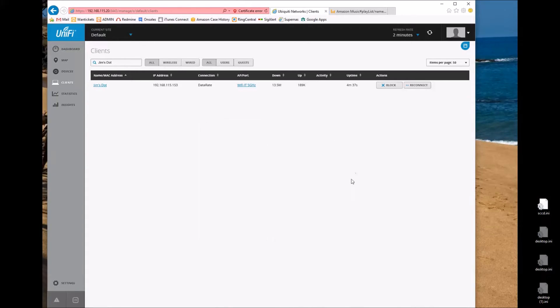However, where that's bad is that if you skip around a lot, you're downloading songs you're not listening to. So let me just show an example. Alexa, play Phil Collins Station.